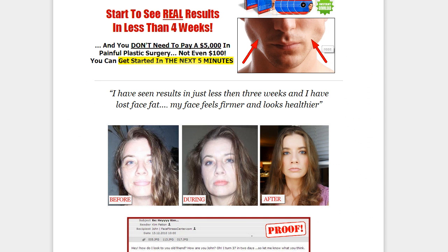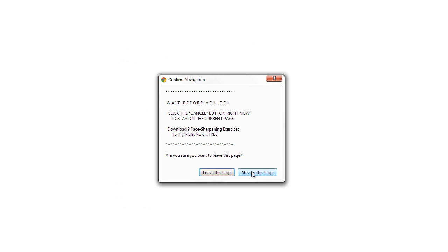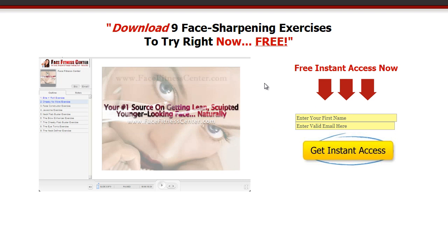Now, let's say someone closes it out. Here's a close. Here's the exit. I'm going to click stay on the page. Here's the squeeze. Nine free exercises. We're going to opt in to get the free offer.